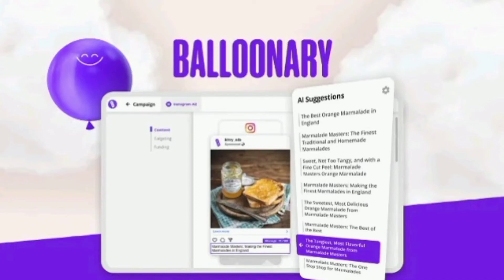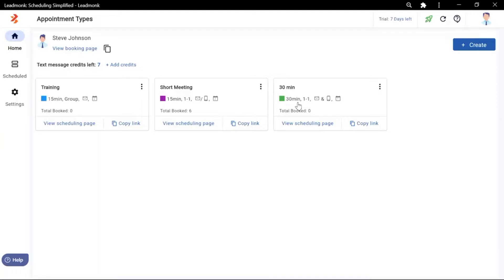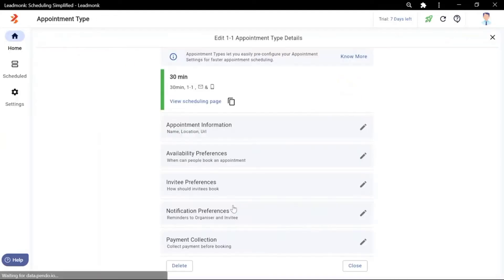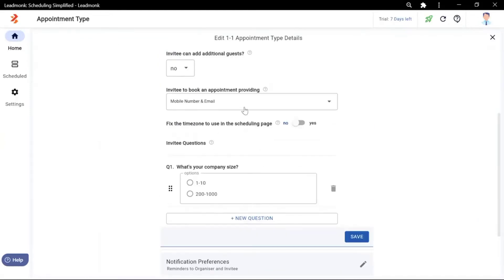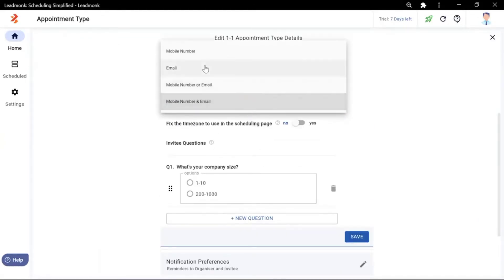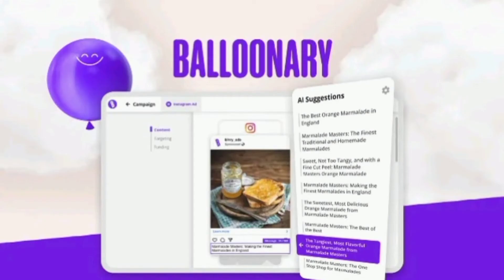Let's go ahead and review Balloonery. It lets you automatically generate digital ads based on your website's content. Get 10% off AppSumo Lifetime deal in every deal. Details in description below.